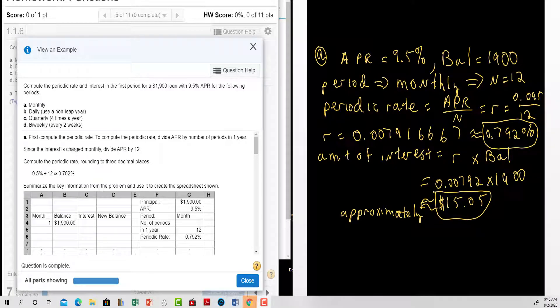Compute the periodic rate and interest in the first period when you have a balance of nineteen hundred dollars and an APR of nine point five percent. We'll use the following periods: monthly, daily, quarterly, and bi-weekly.